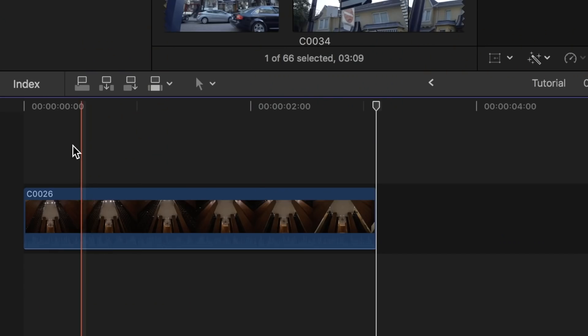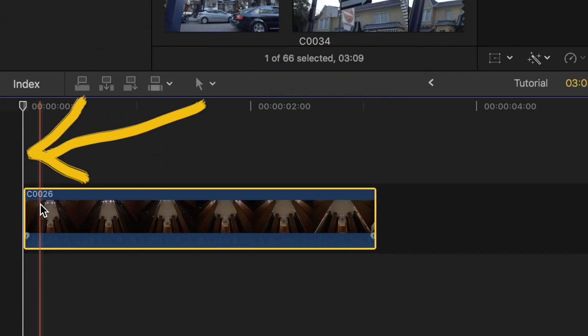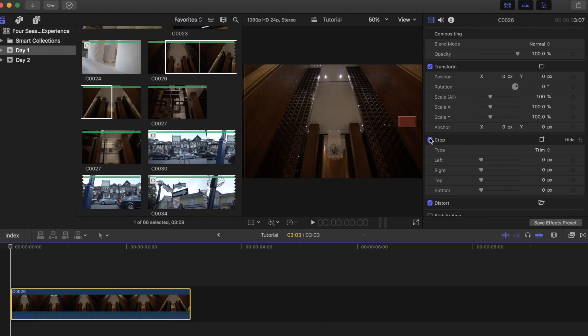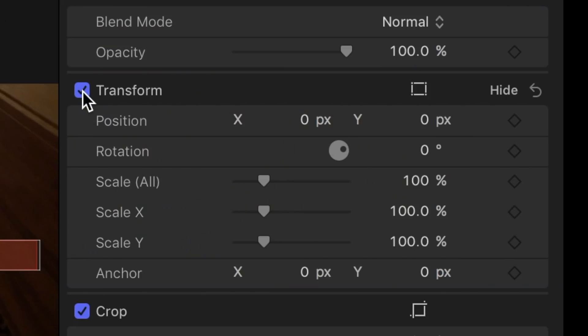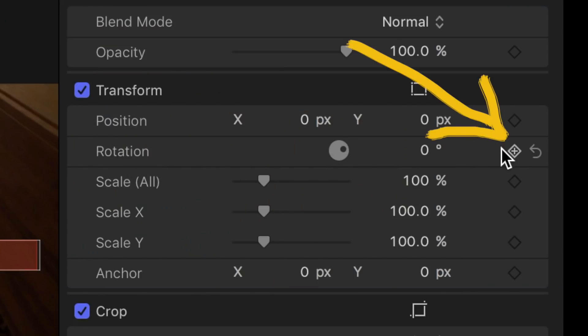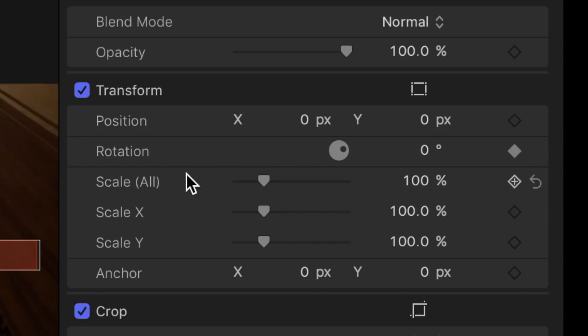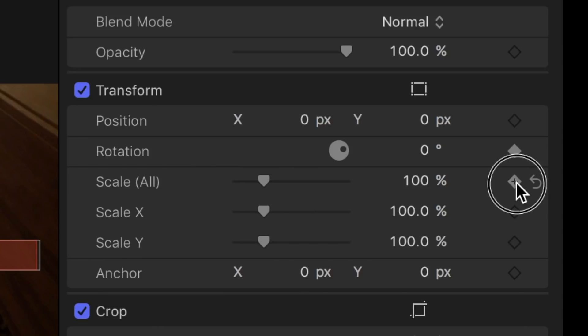Now with the clip selected and the selection line placed at the beginning of the clip, head on over to the inspector tab at the top right corner of your screen. Under the transform tab you will see rotation - add a keyframe to that. Next underneath that you will see scale all - add a keyframe to that as well.